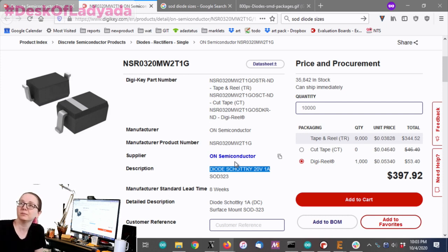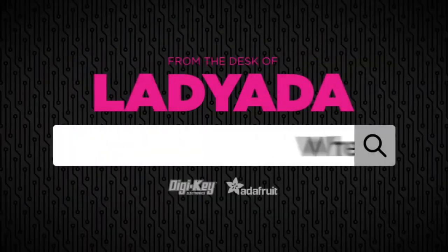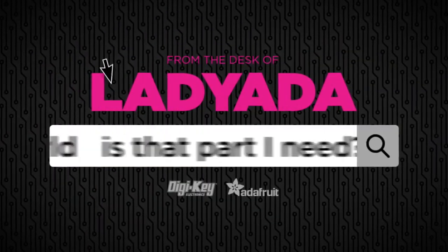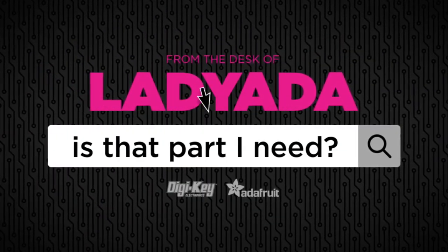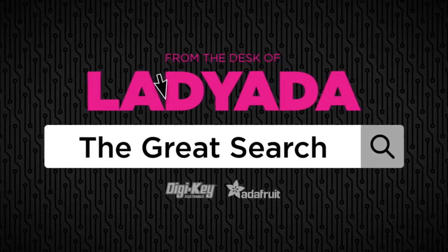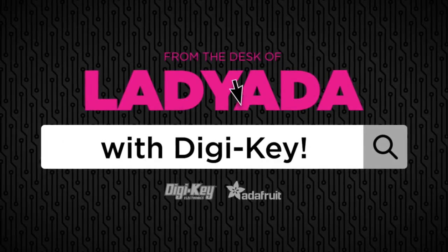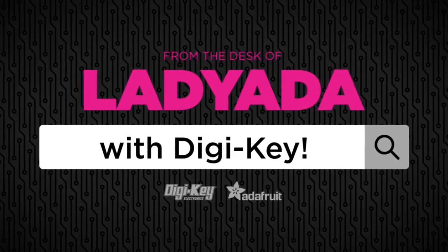Where in the world is that part I need? The Great Search with DigiKey.